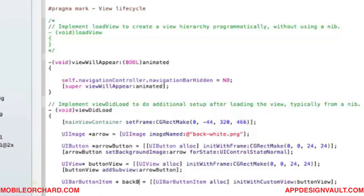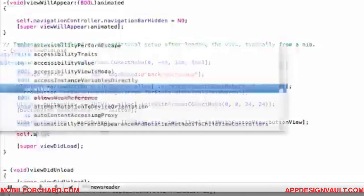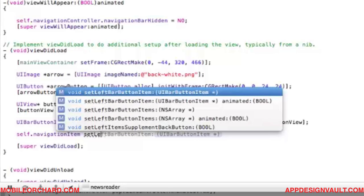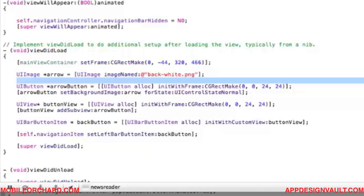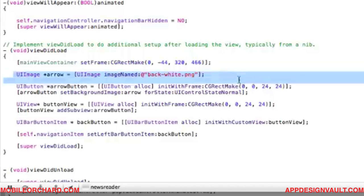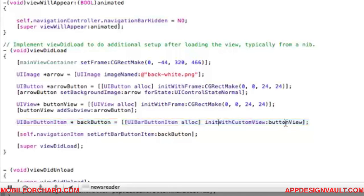Let's rename that to 'backButton'. We now set 'self.navigationItem setLeftBarButtonItem' to be the back button. To recap: we have a UIImage for the arrow, set it as the background of a UIButton, put the button inside a UIView, created a UIBarButtonItem with that custom view, and set it as the left bar button item.